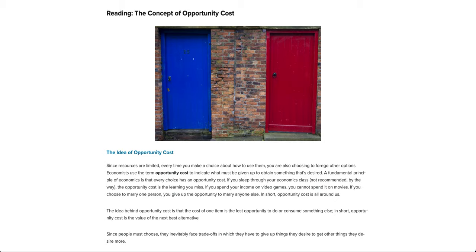The first ever time I heard about the concept of opportunity cost was back in my college days. I was taking a course on microeconomics, and back then it was just a learn-the-definition-and-move-on type of situation. I learned the definition of opportunity cost, but as time went by I actually learned that it has such a bigger meaning and it's a lot more in-depth than I thought it was.